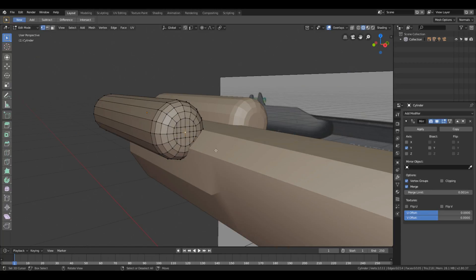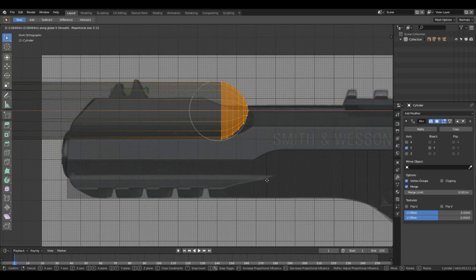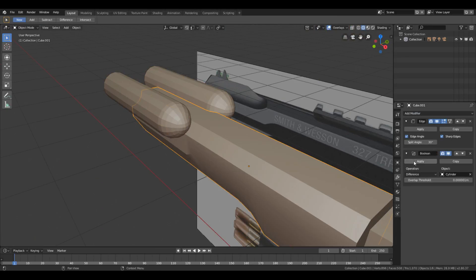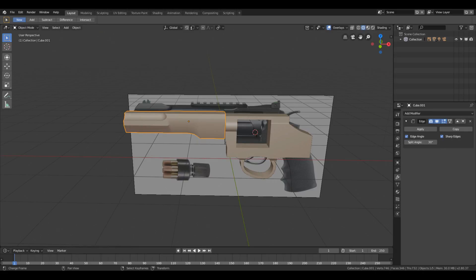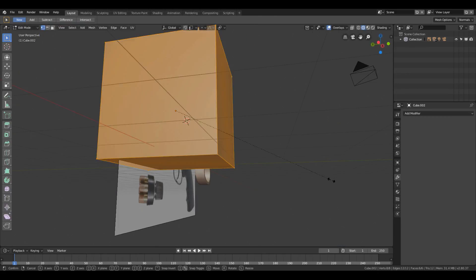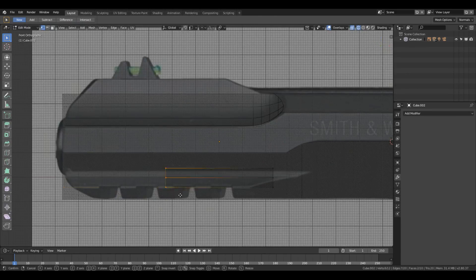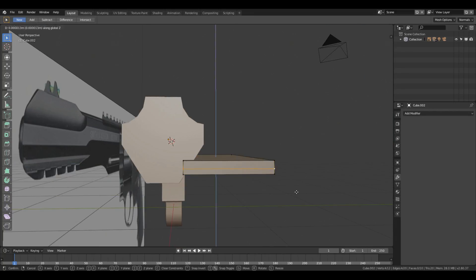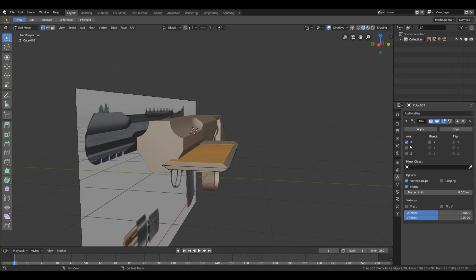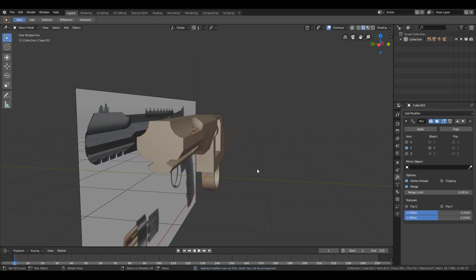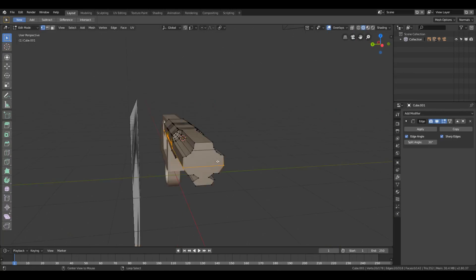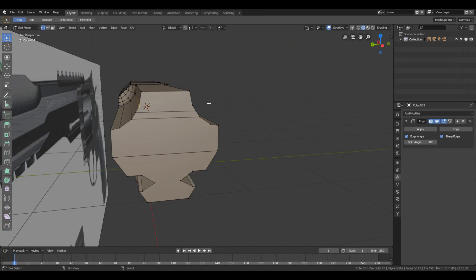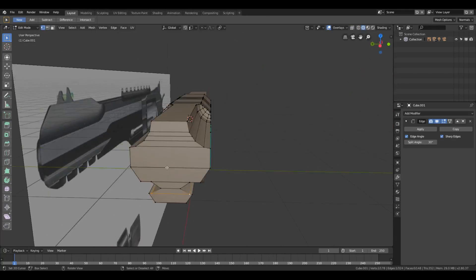When I start modeling, I usually start with the body of the gun using the box modeling technique, making sure I follow a reference picture. The most important part is to pay attention to proportions — if you give wider proportions to your gun it will look heavy, and if you give it thinner and longer proportions it will look smoother or sleeker. It's up to you what look you want.